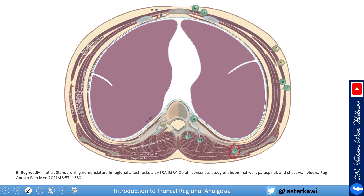Number 10 is the rhomboid intercostal plane block, between the rhomboid major and the intercostal muscles. Number 11 is the paravertebral block, in the paravertebral space. Number 12 is the intertransverse process block, between two transverse processes, posterior to the superior costotransverse ligament. Number 13 is the erector spinae plane block, between the erector spinae muscle and the transverse process.